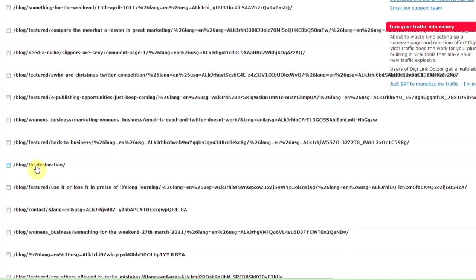Now there's a page that's disappeared and it probably shouldn't have. So FTC declaration, that one either needs to be redirected to a relevant page or I need to go and find out why that page doesn't exist anymore and set it back up again.